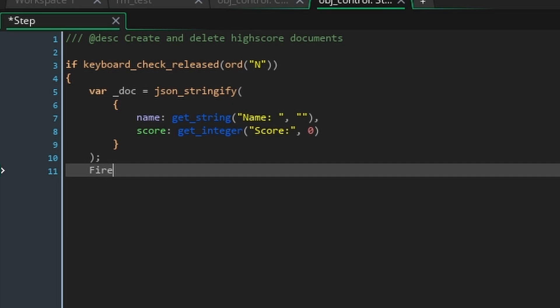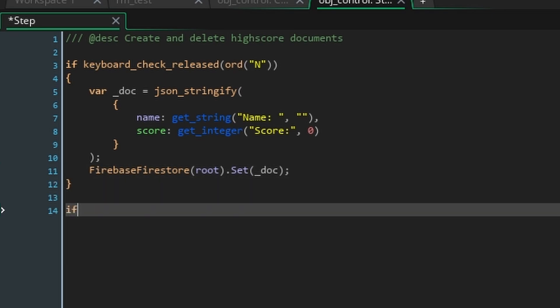Now you can just refer to the database again with firebase firestore root and chain the set function passing in doc as the argument. Next just copy and paste the if statement but change n to d.